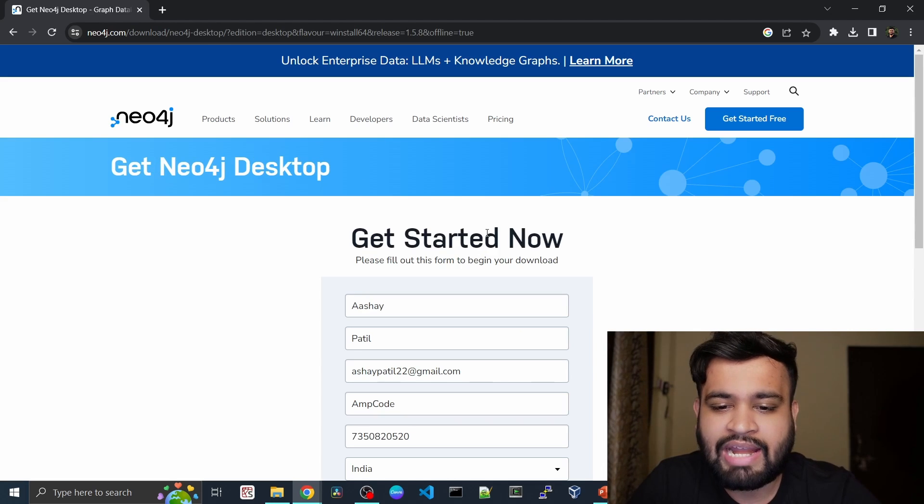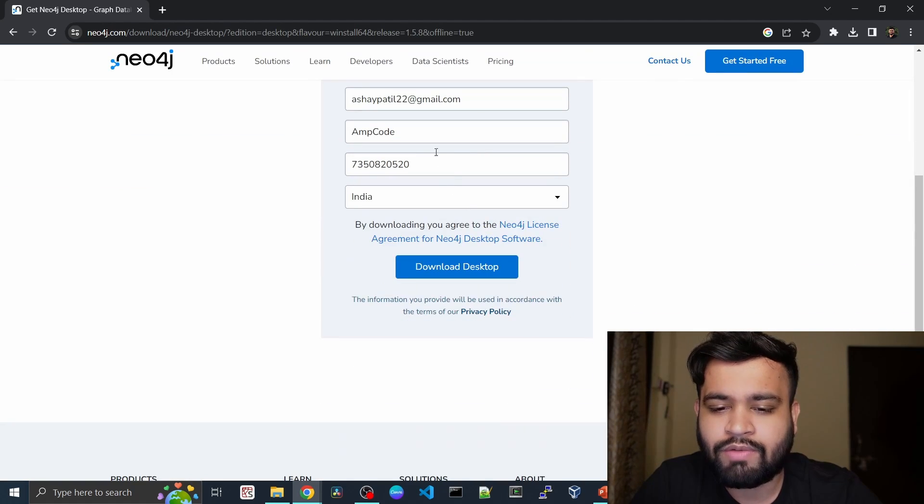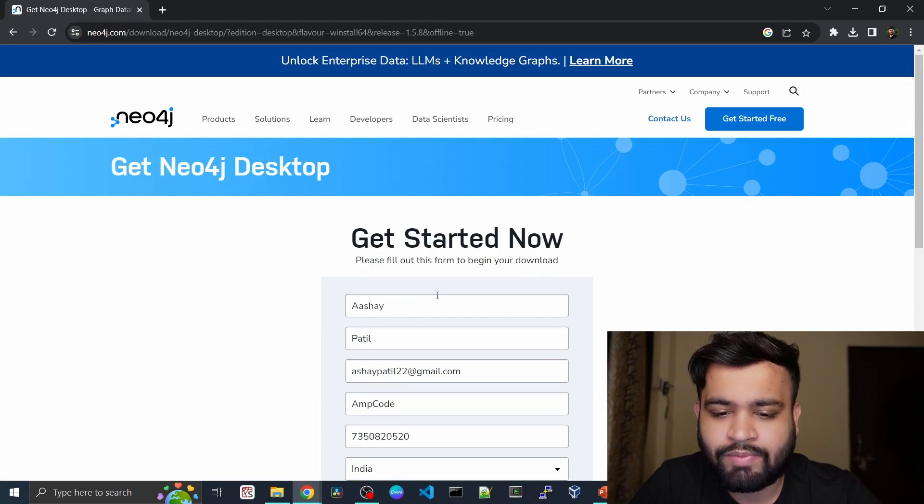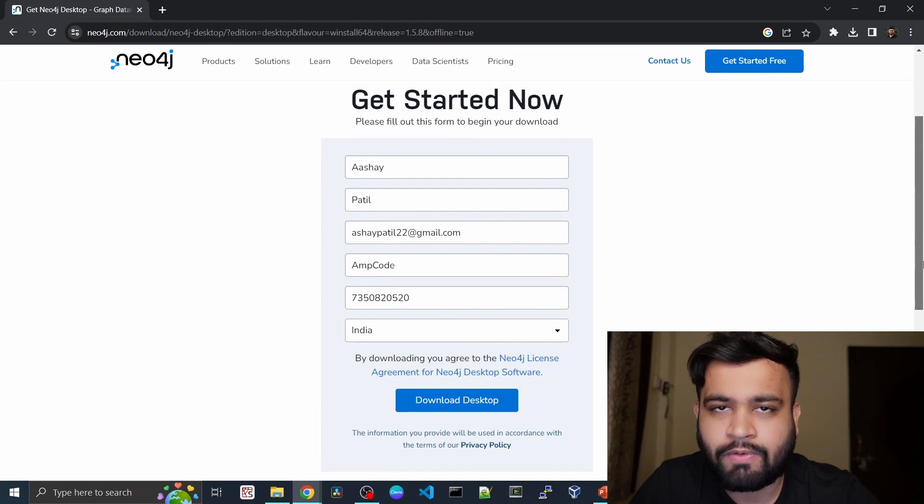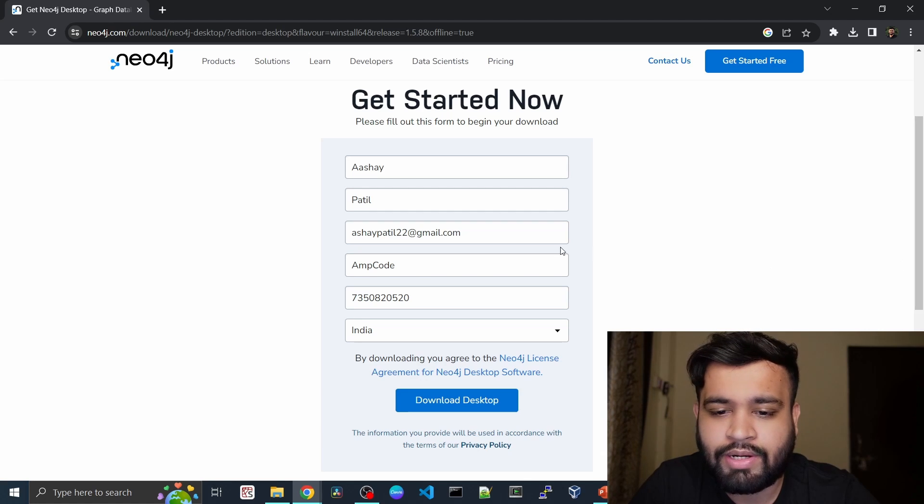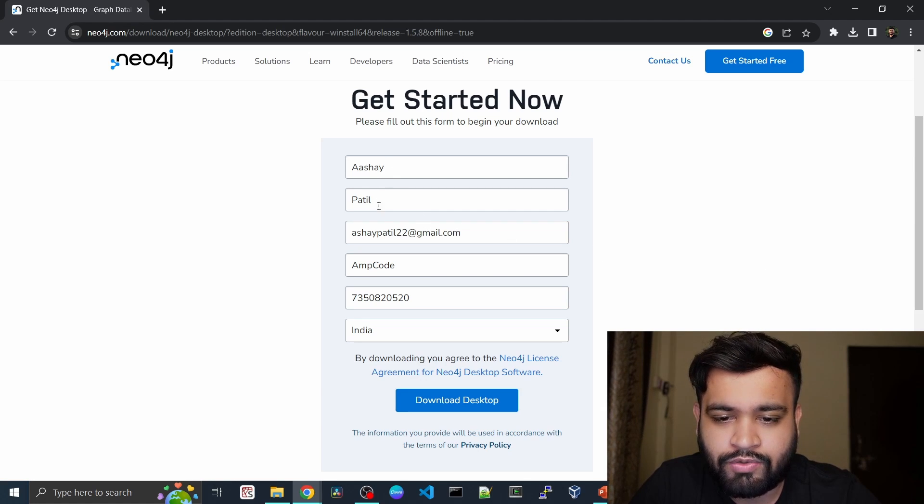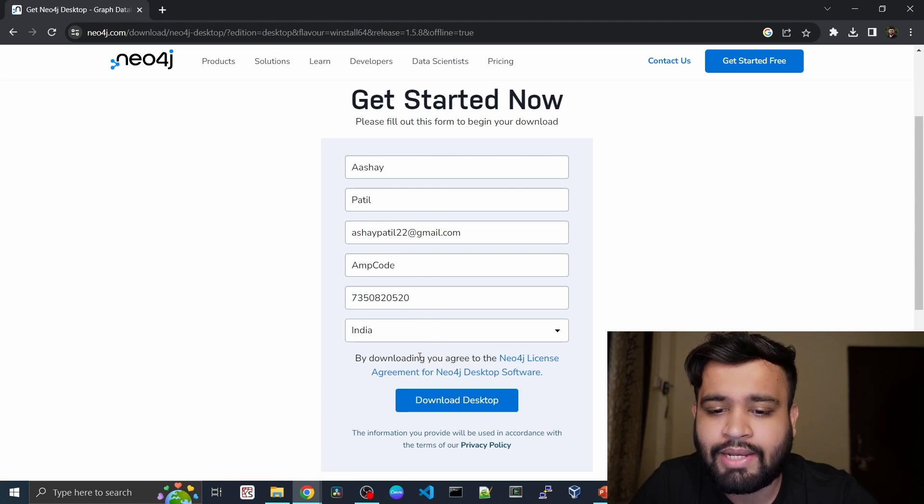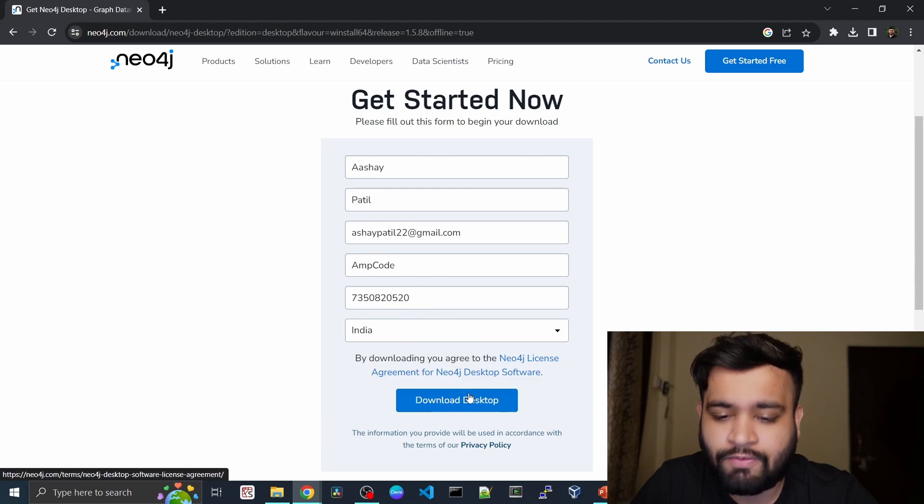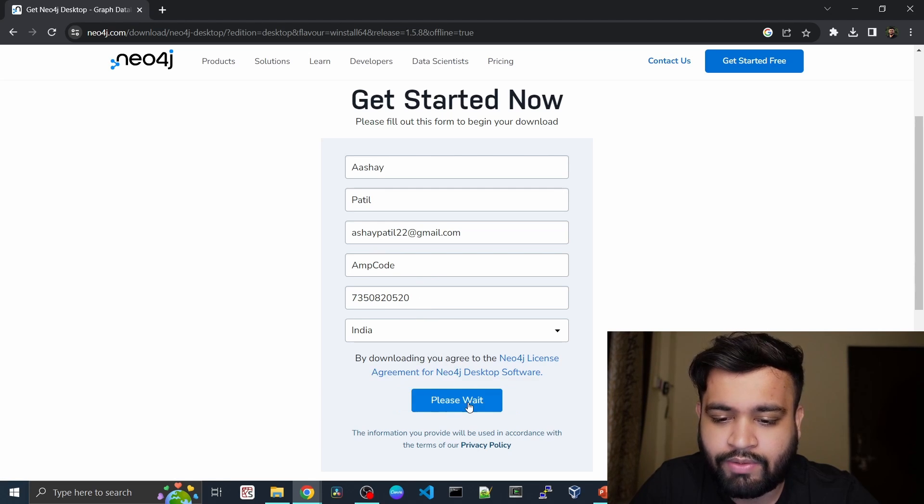Before downloading, you need to fill some details. It is already prefilled for me because I have already downloaded it, but to show you, I'll just download it. You have to fill personal information, email, the country, organization, as well as the phone number and click on download.